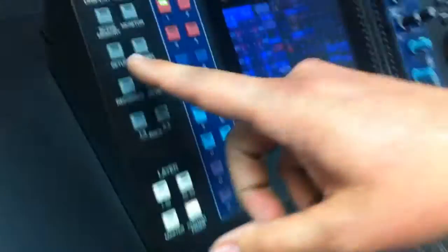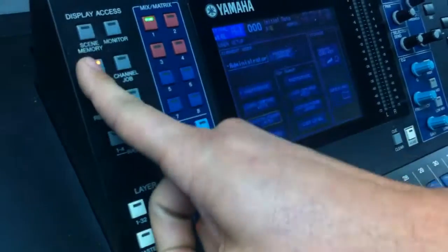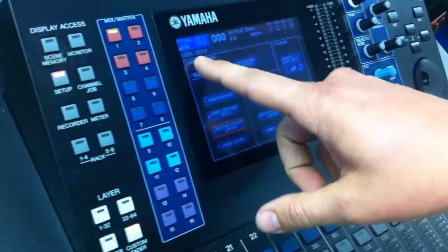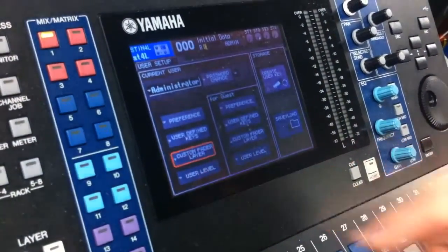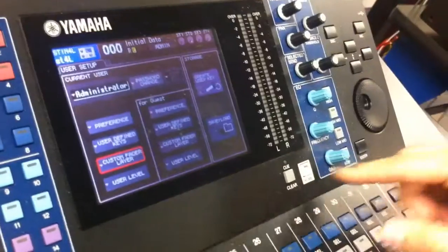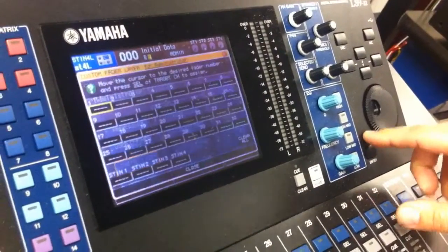So what you'll need to do to get to that point is hit the setup button until you get to the user setup. Then we'll go ahead and make sure we highlight the custom fader layer and hit enter.